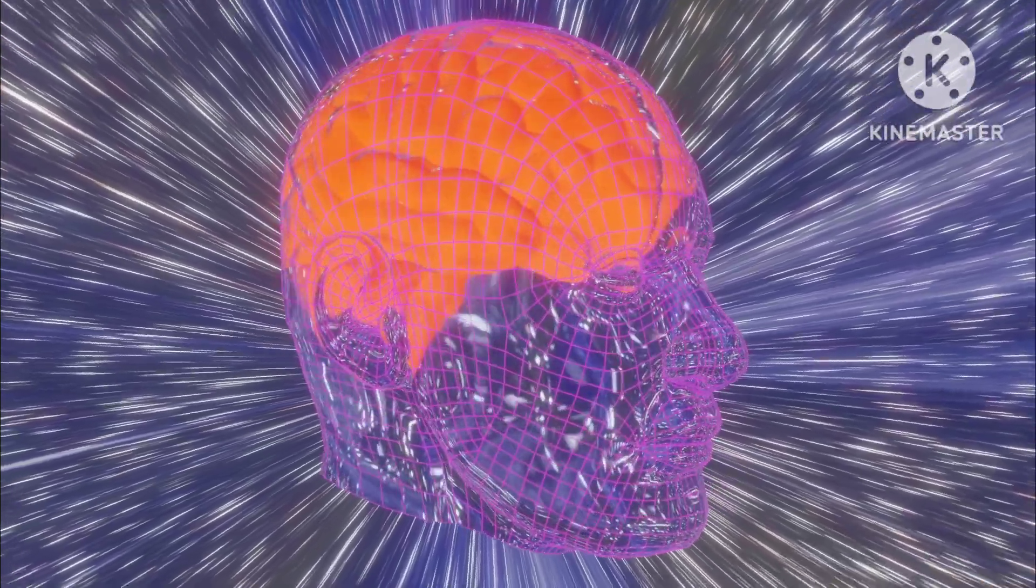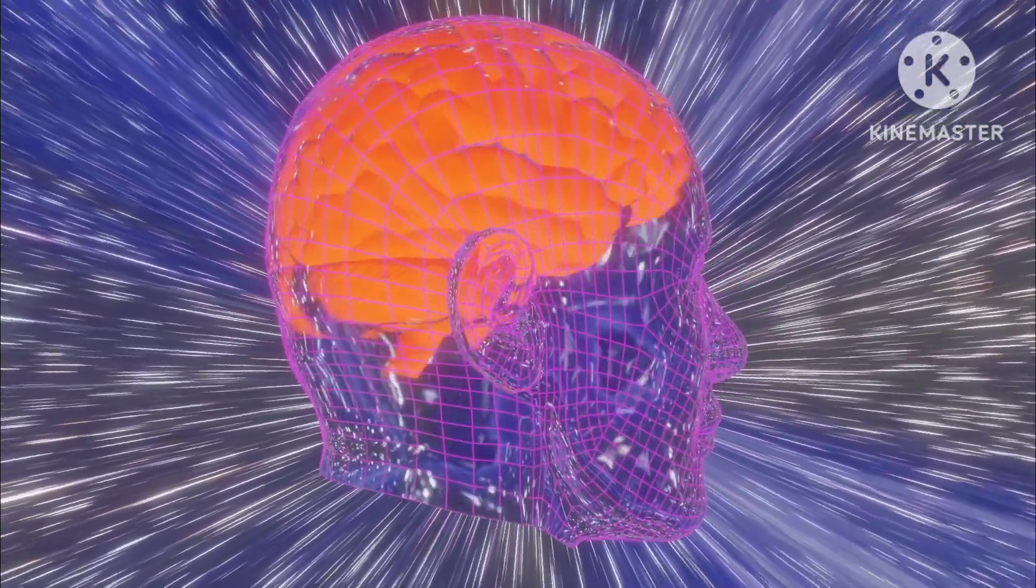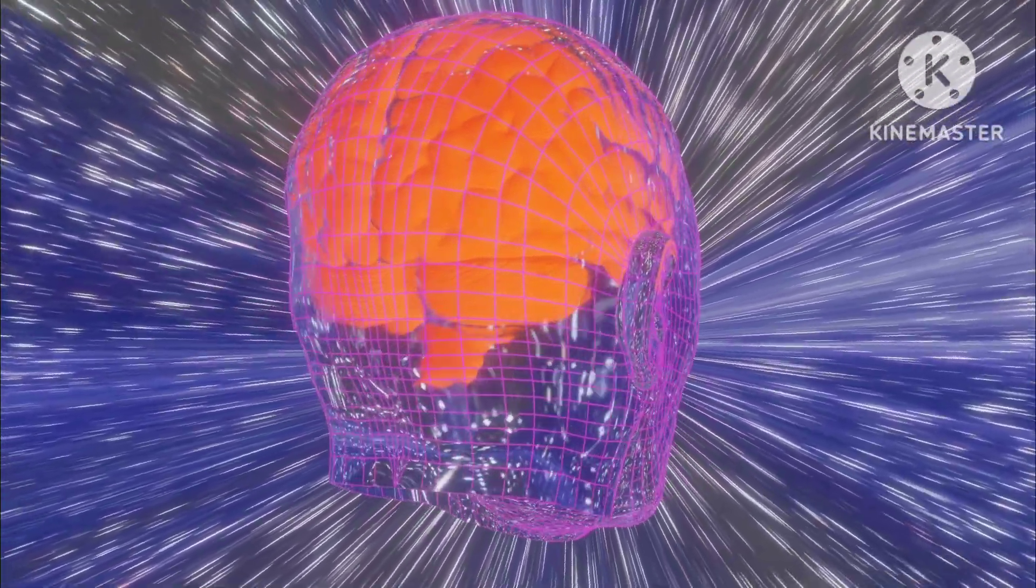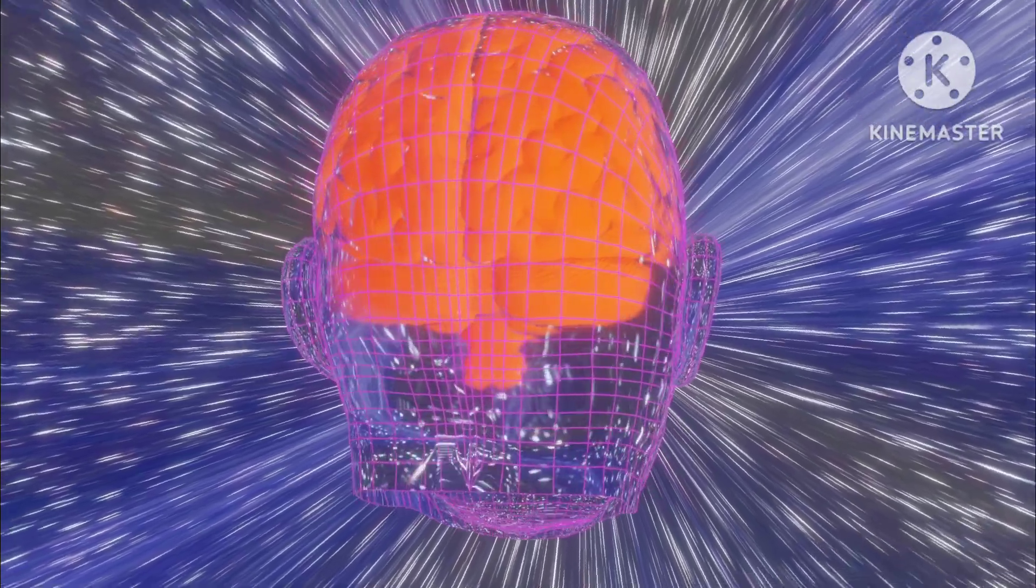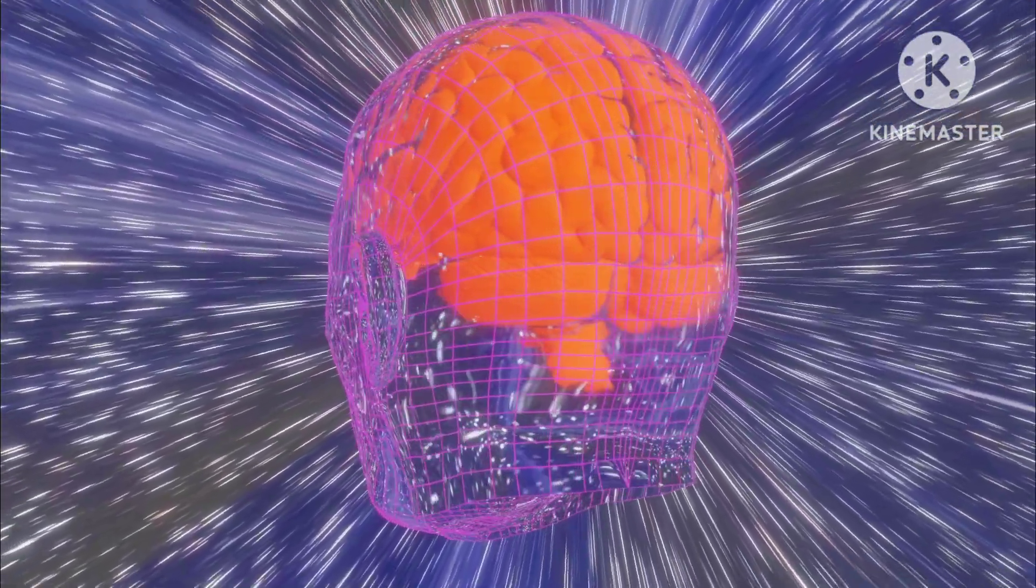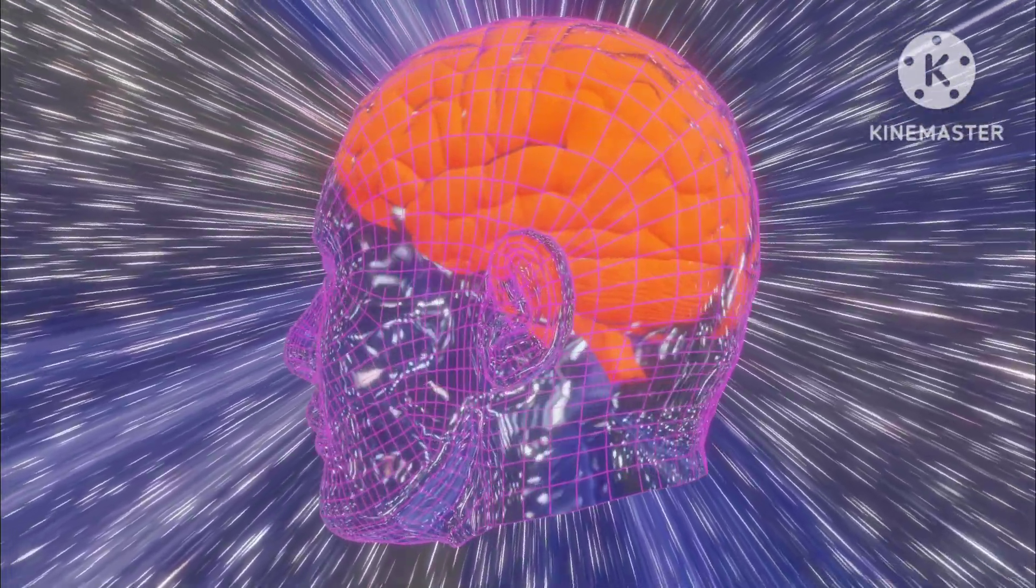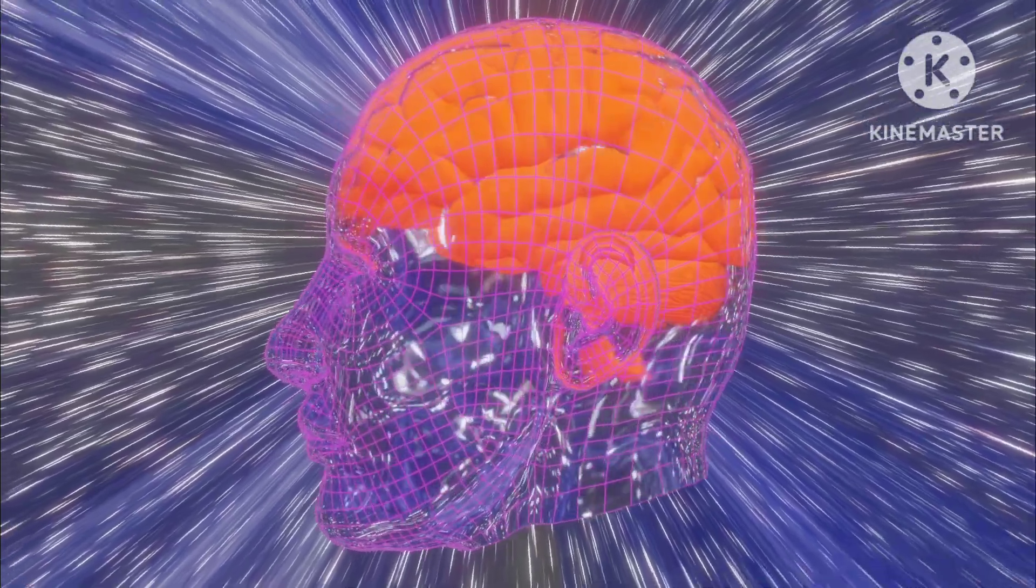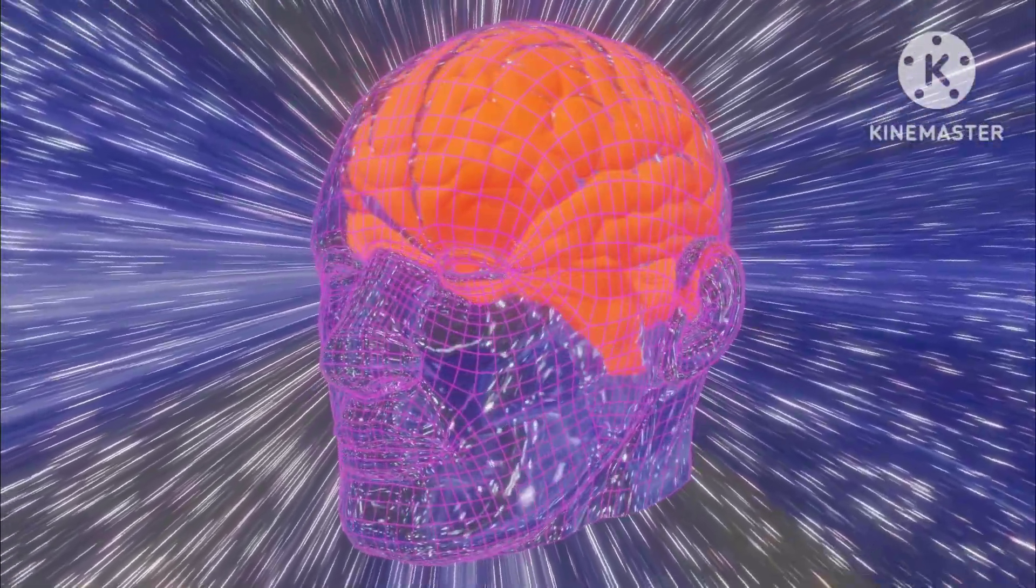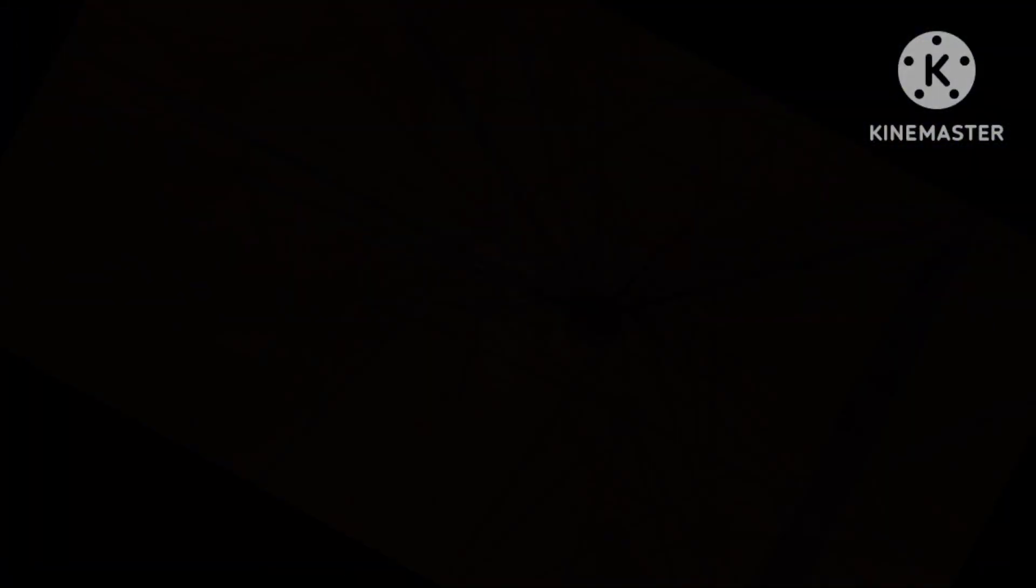While narrow AI is already in use in many applications, including self-driving cars, voice assistants, and facial recognition software, the development of strong AI is still a long-term goal. One of the key areas of research in AI is